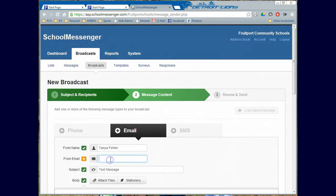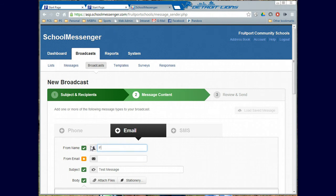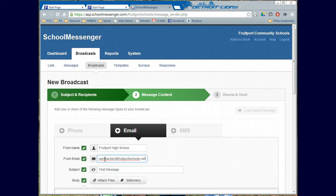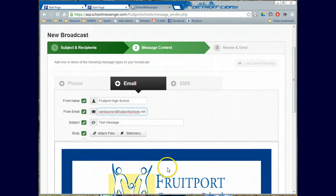The next thing I'm going to do is from name, you could just say something like Fruitport High School here. And then you might want to put your email address here. I'm going to go ahead and even though I'm pretending that I'm Tanya, I'm going to put mine in there. And I spelled it right. I have the subject there.